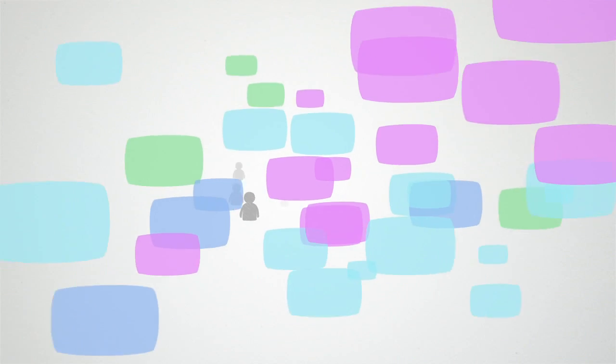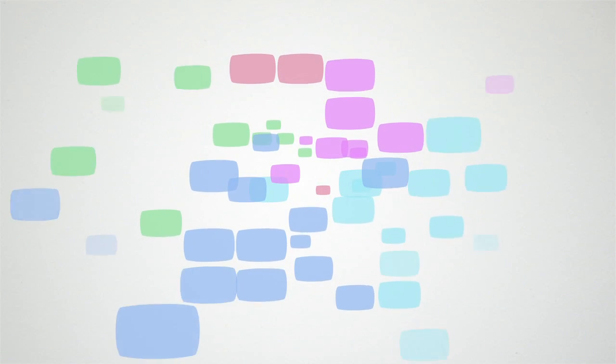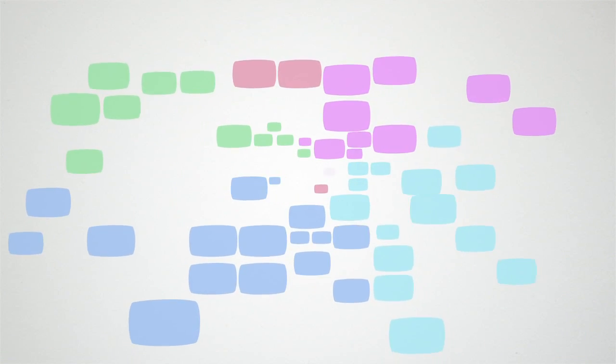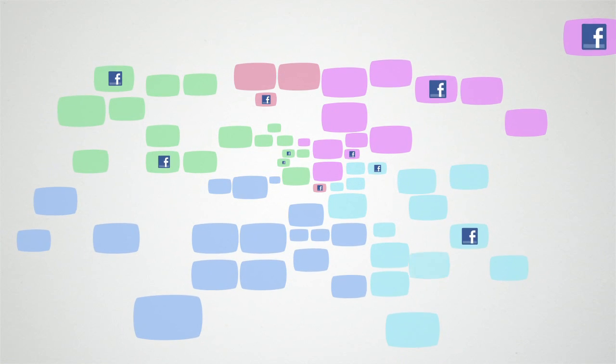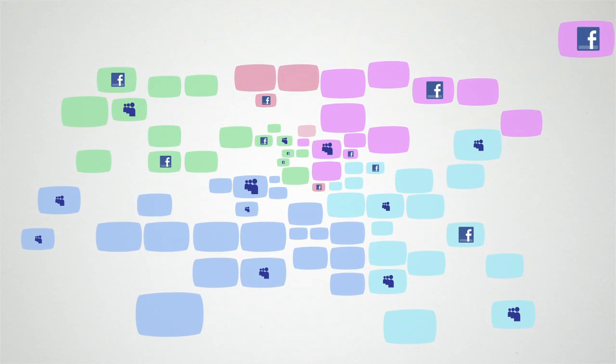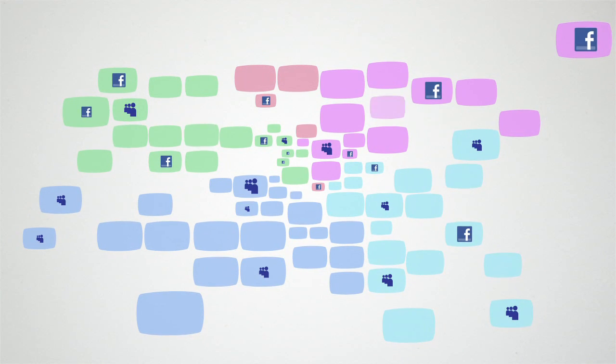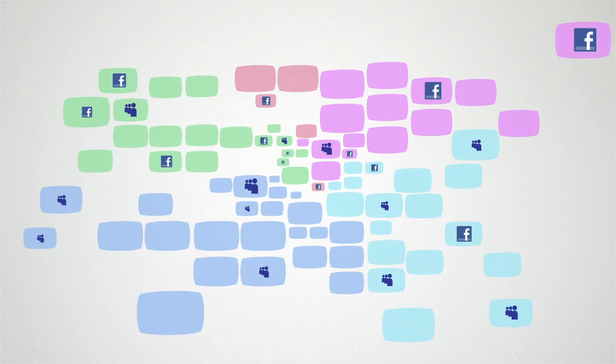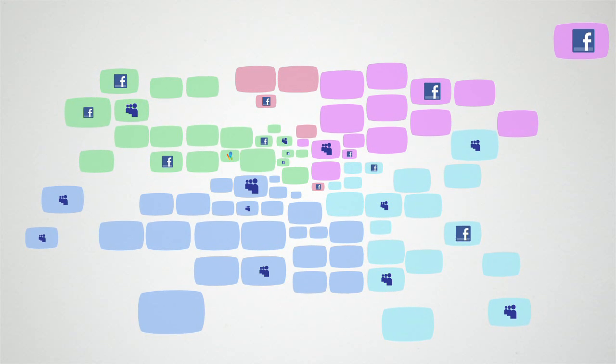This is where Messenger really shines, by making it easy to pull in updates from all your social networks, places like Facebook and MySpace. Messenger can even bring in updates from other websites your friends use and choose to share through Messenger.